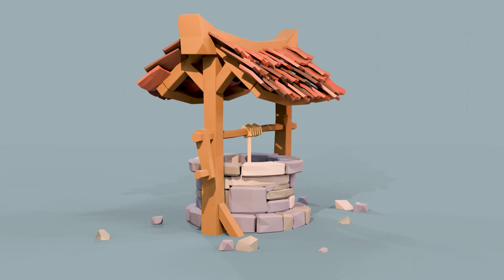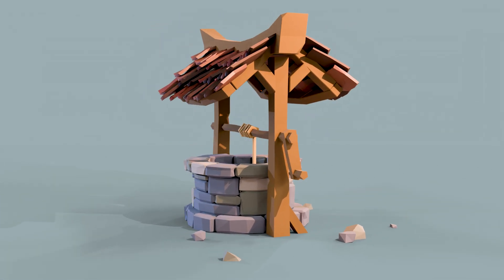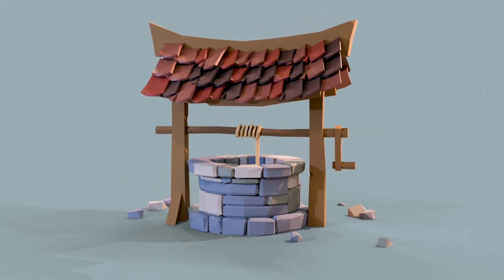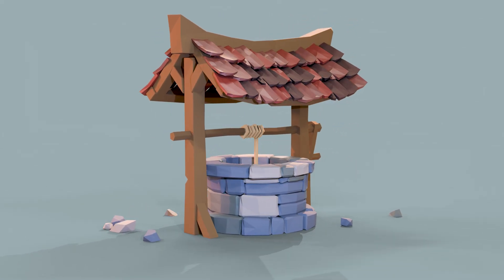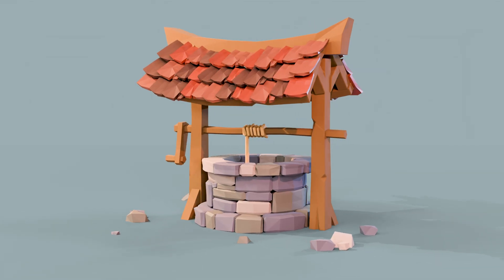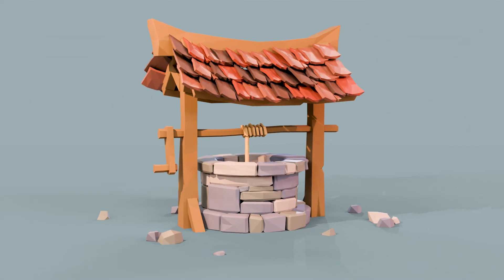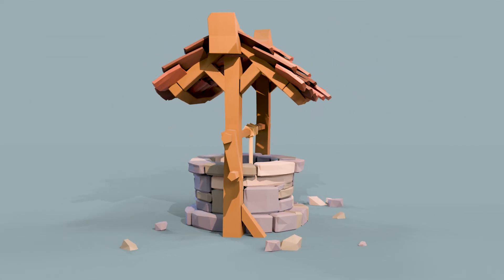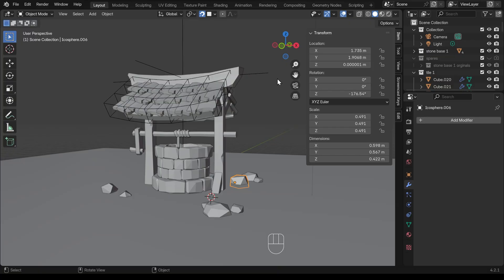This is part five of the series making this low poly well. In this video we'll be adding materials and rendering. Check the playlist in the description for previous videos. Here's what we got up to last time and I want to start texturing my object, so I'll go across to the shading workspace in the middle of the top here.